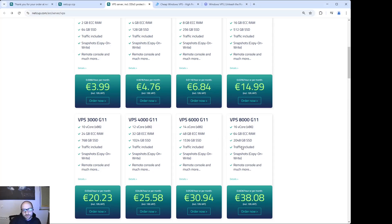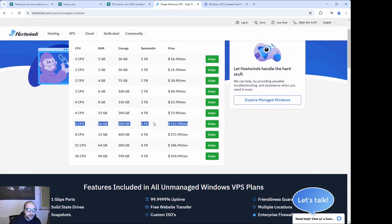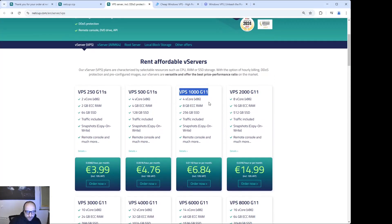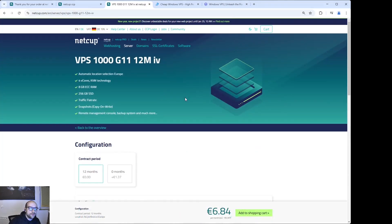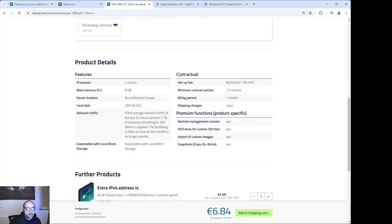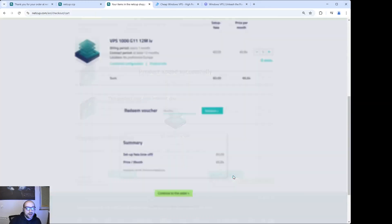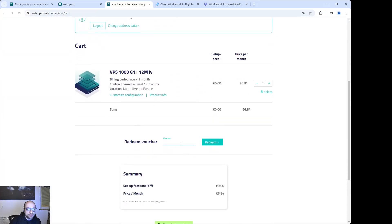If you just compare the most expensive one at €40 and what you get for it versus the Windows offers, you can see there's a big difference. I would suggest you start with this one, click on 'Order Now', and choose the location depending on where your broker is. If your broker is in Europe, choose a European location; if it's in the United States, choose the USA.